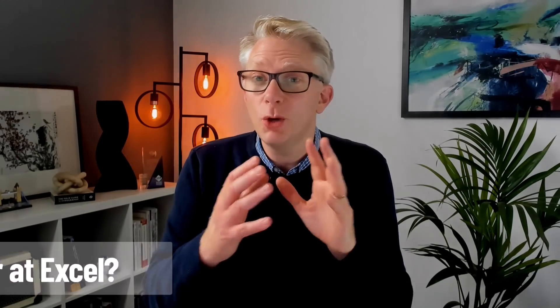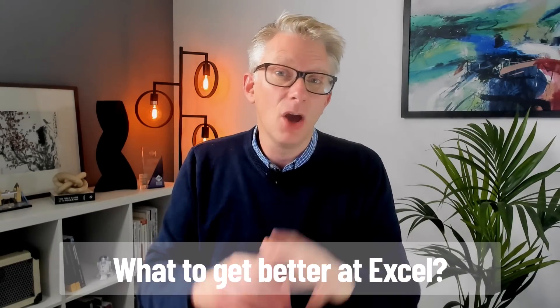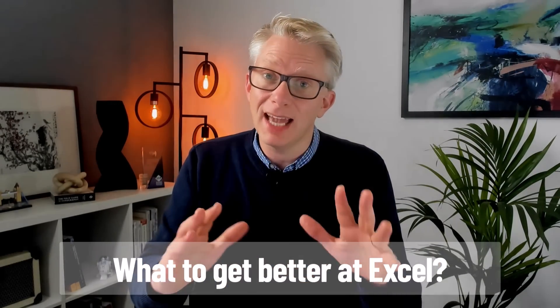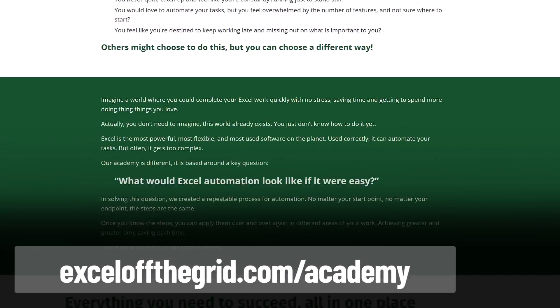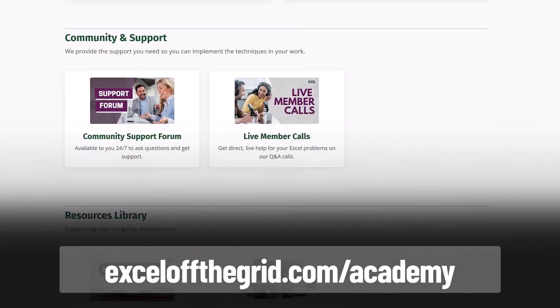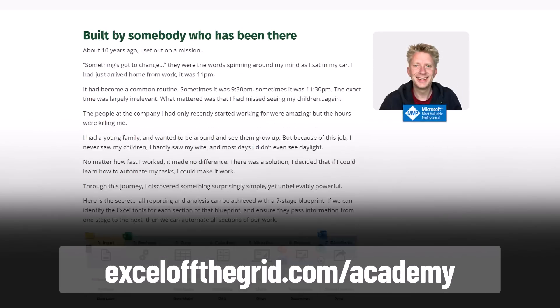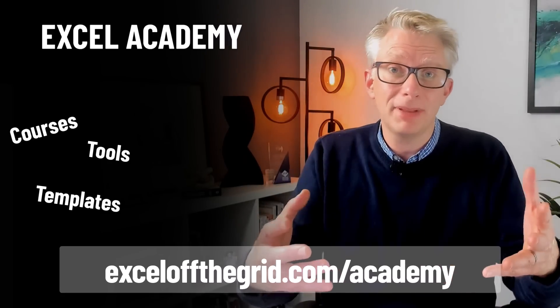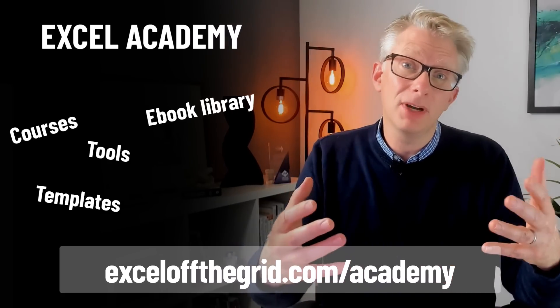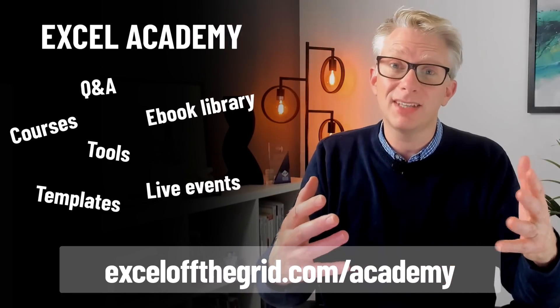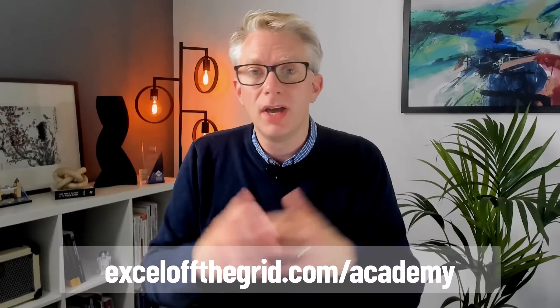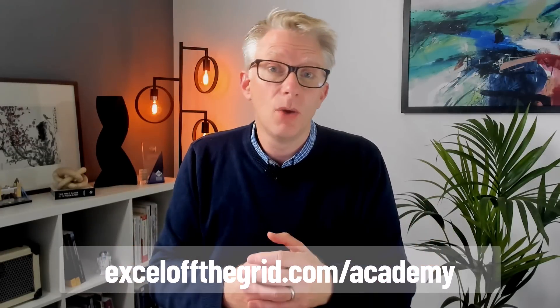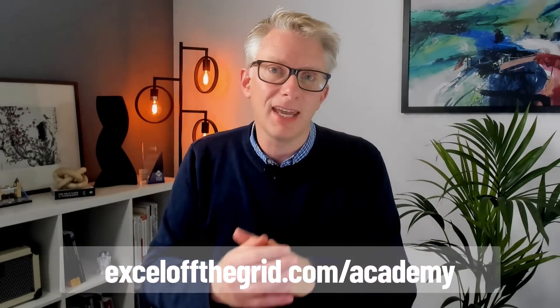If you're watching this video then you're probably trying to get better at Excel where we've got exactly what you need in our training academy. So head over to excelofthegrid.com forward slash academy and check out our courses, our tools, our templates, our ebook library, our live events, our Q&A sessions and much much more. This is the place where we help people like you to save huge amounts of time with Excel.